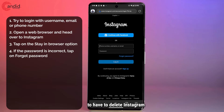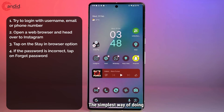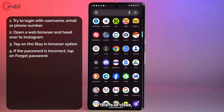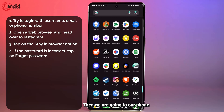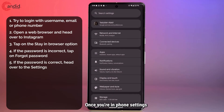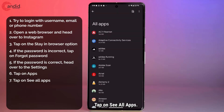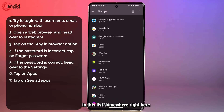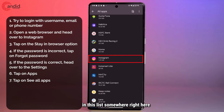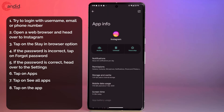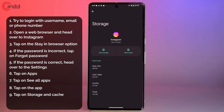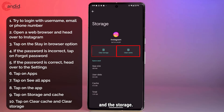If your password is correct and you need to delete Instagram to fix the problem, close the browser and head back to the main menu. Go to your phone settings, tap on Apps, then tap on 'See all apps' and find Instagram in the list. Tap on Instagram, then tap on 'Storage and Cache', and go ahead and clear the cache and the storage.